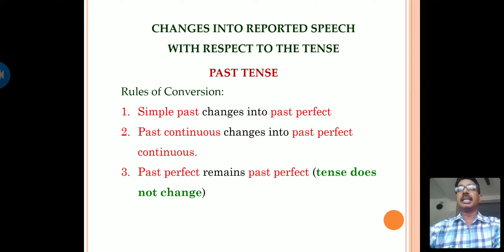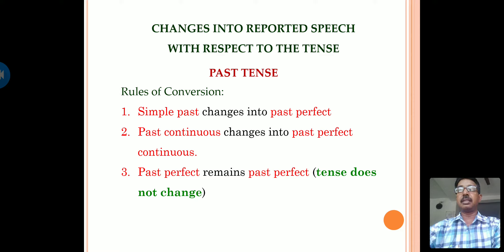Simple past changes into past perfect. Past continuous changes into past perfect continuous. Past perfect remains past perfect while changing a sentence from direct to indirect speech. Now let us go in detail.